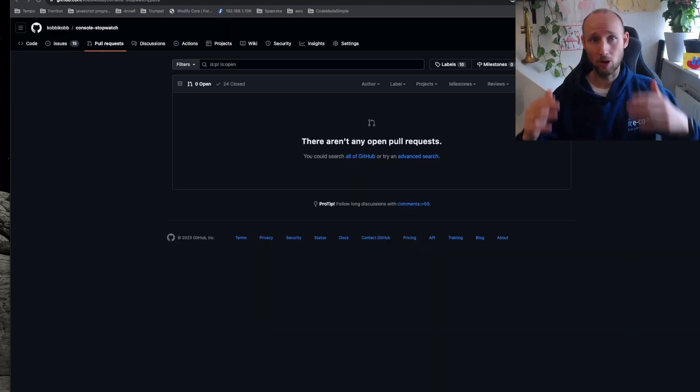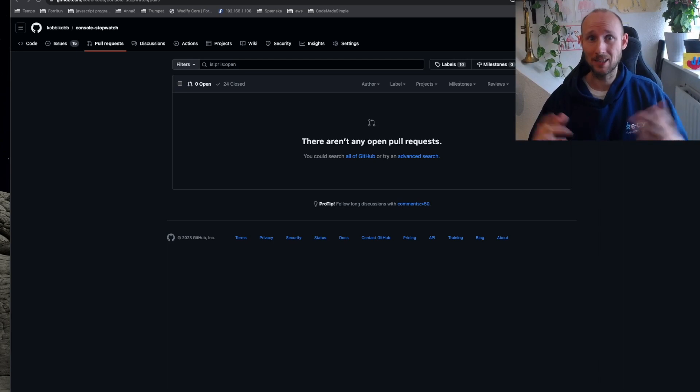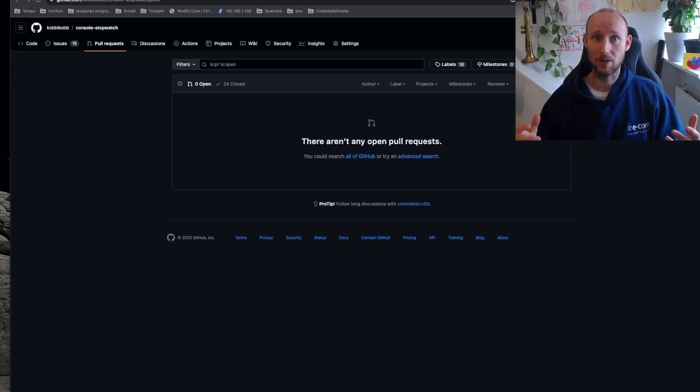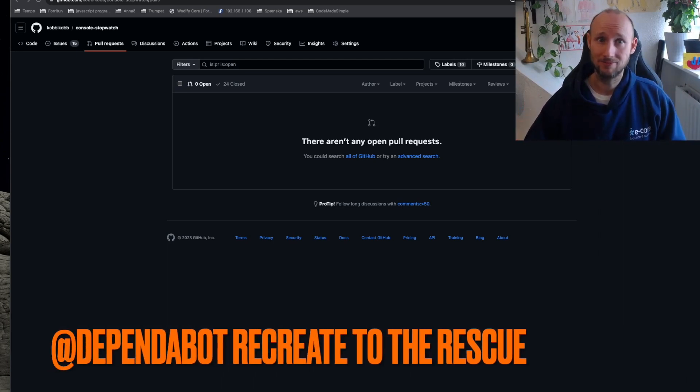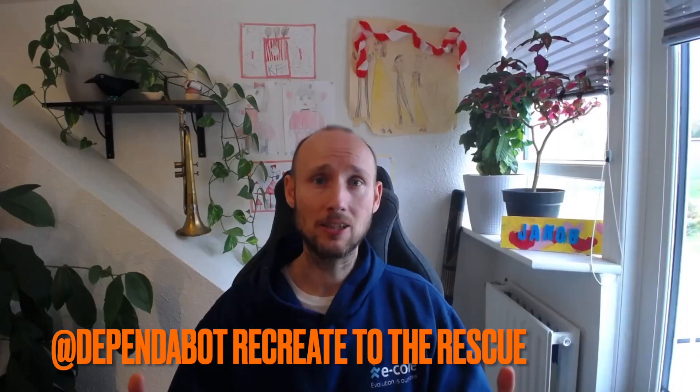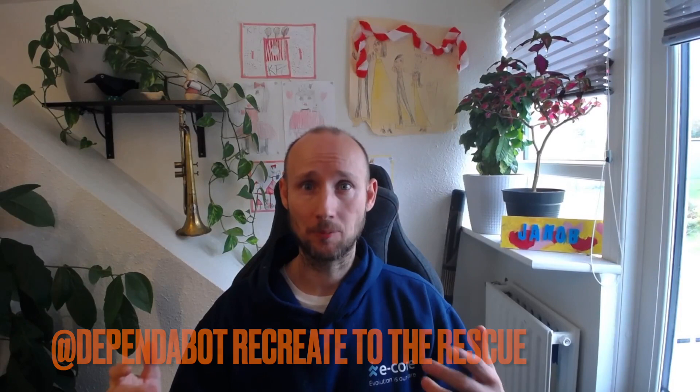After doing the same for all the pull requests, Dependabot closed all of them, so we are safe for now. Feel free to take a look at this repository, I'll leave a link in the description. Please join me and subscribe if you want more updates from this project. Thank you.